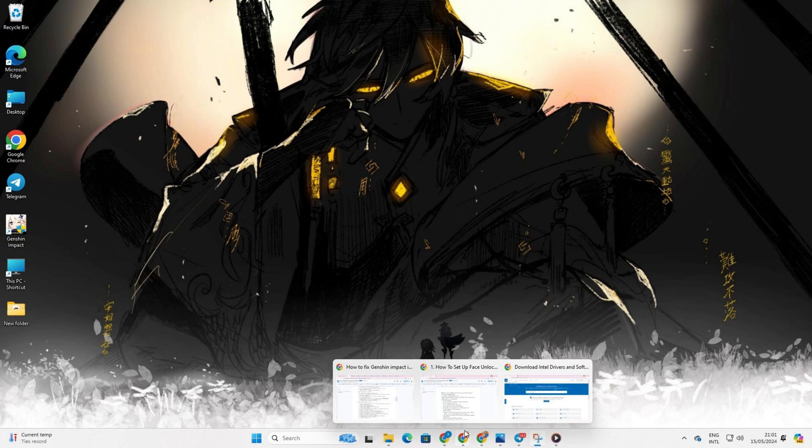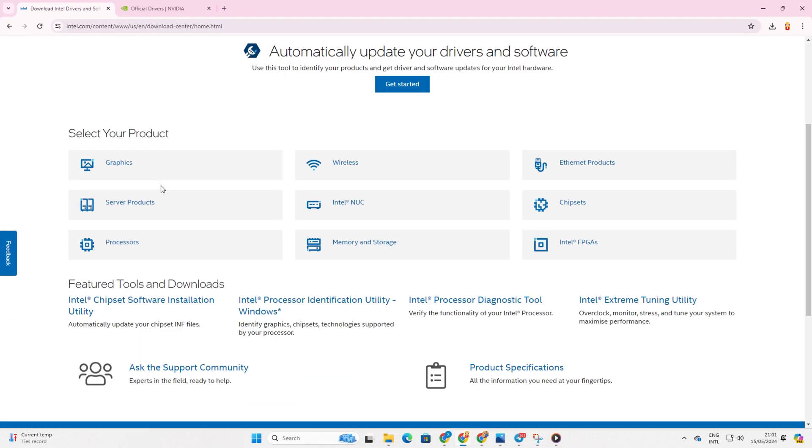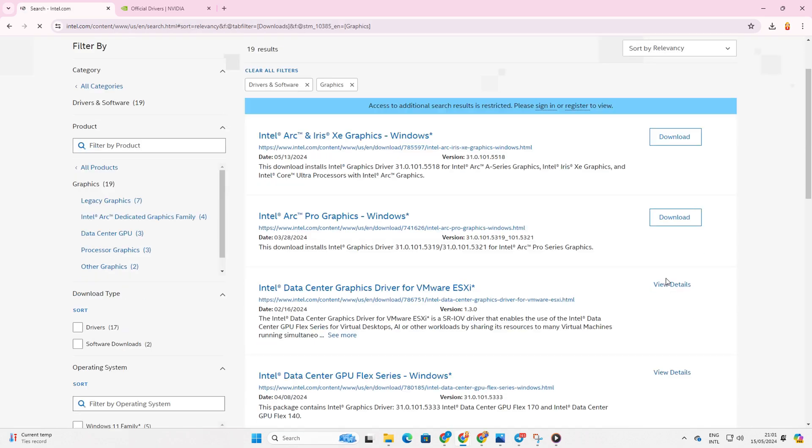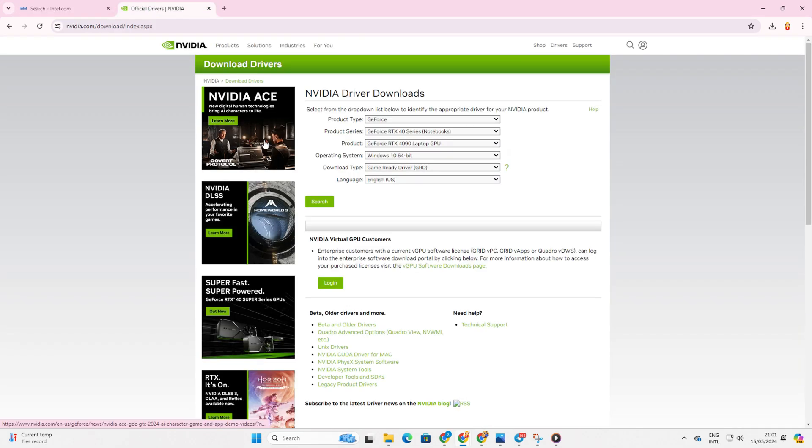Method 3. Update from the Manufacturer's Website. Visit your graphics card manufacturer's website and download the latest driver. Then, install the driver and restart your computer.